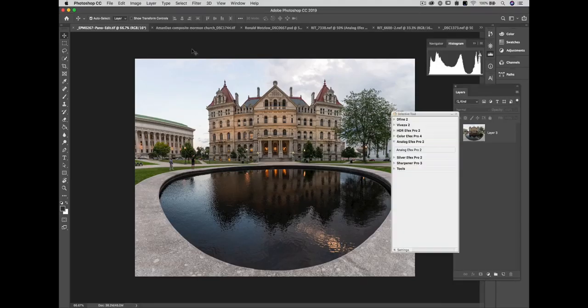Hello there ladies and gentlemen, welcome to the demonstration. We're going to be talking about creative uses of Analog Effects Pro 2. My name is Dan Hughes and I'm going to be walking you through this demonstration. I'm going to be launching Analog Effects from Photoshop today, although you could be launching the software from Lightroom or from Photolab 2.